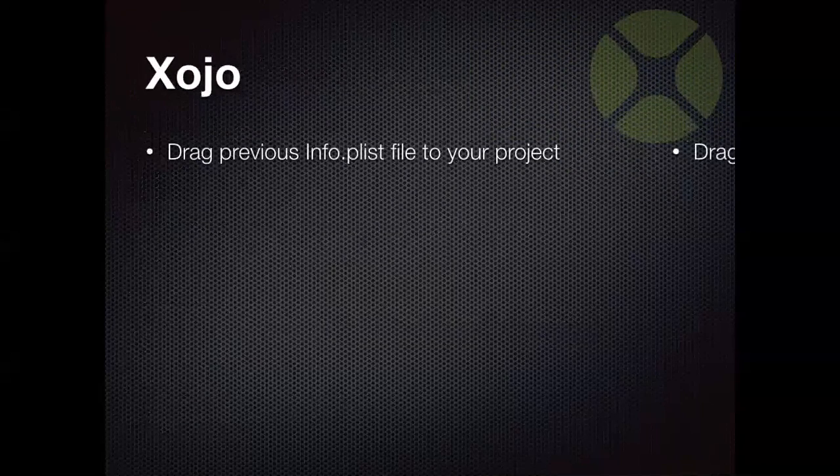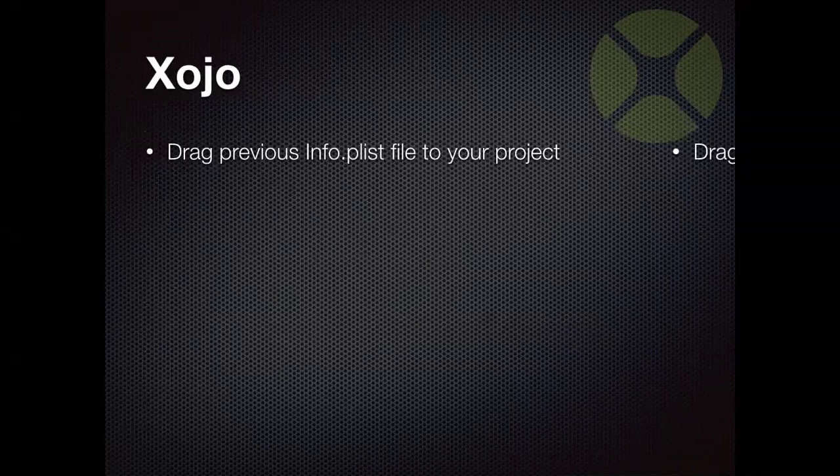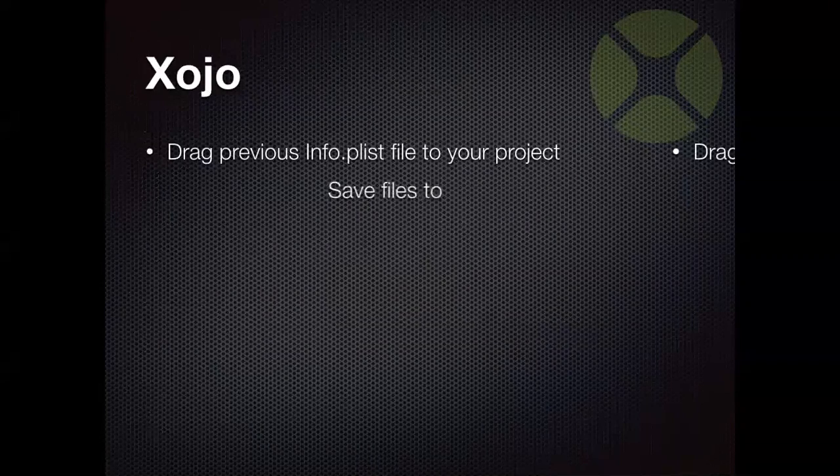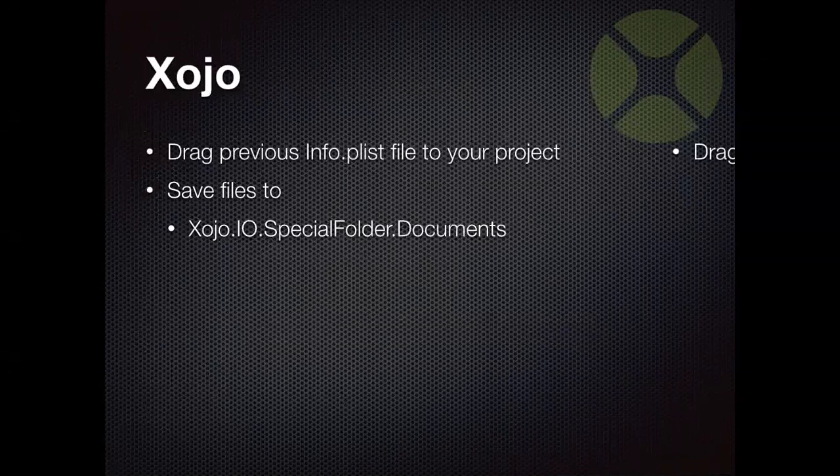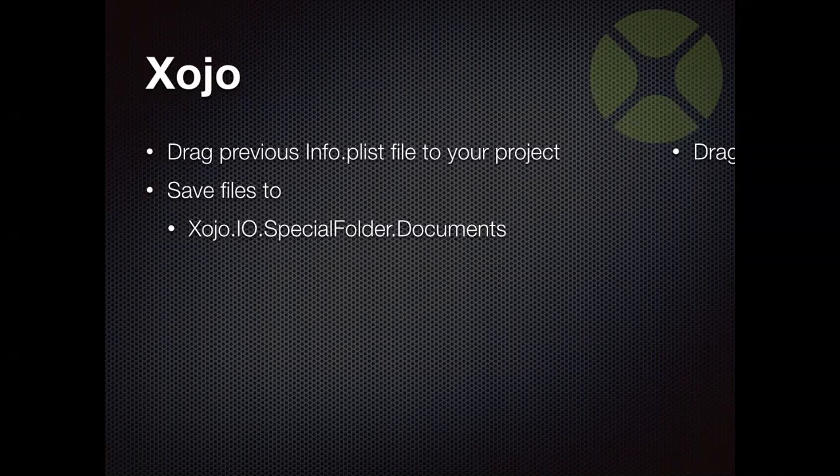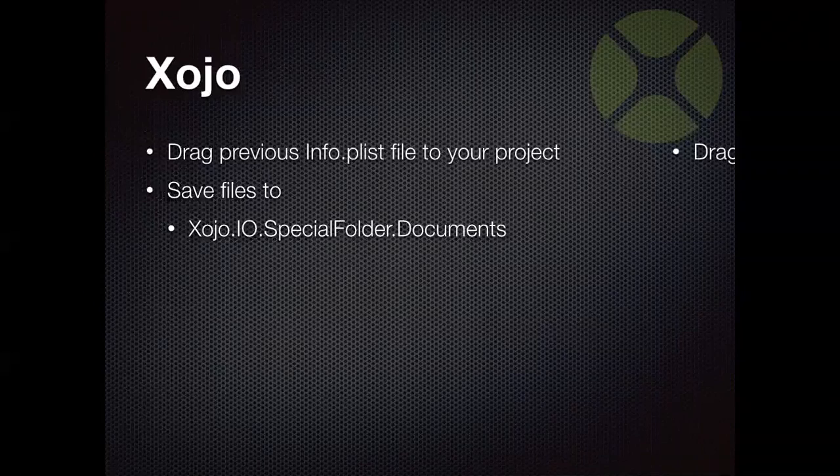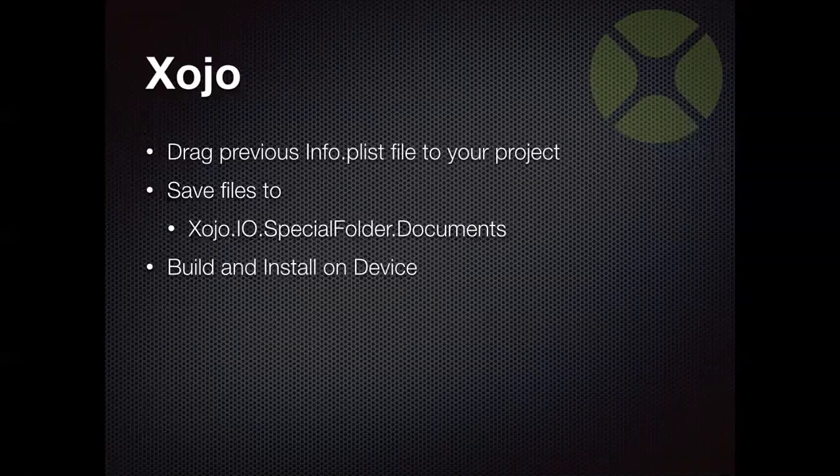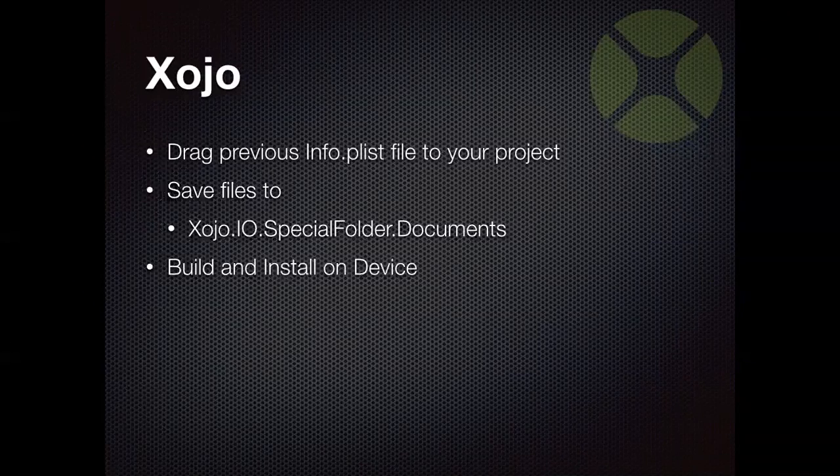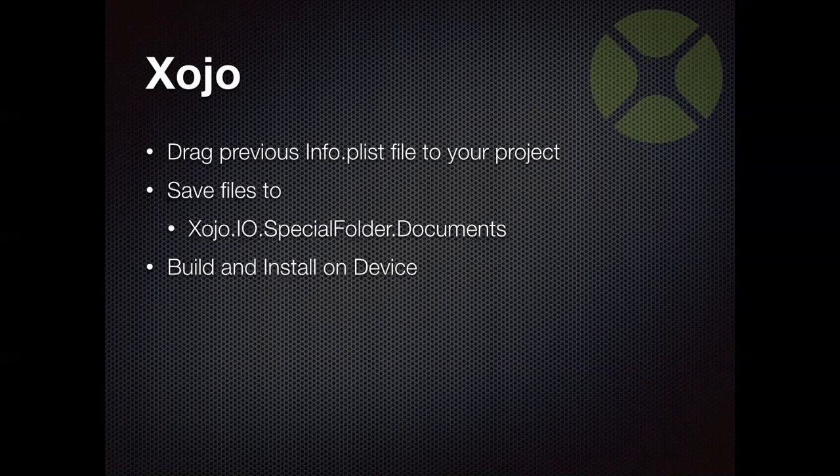And then on the Zojo side, you're just going to drag the plist that has that contents in it into your project. And then from that point forward, anything you save in the documents folder, so that's through zojo.io.specialfolder.documents, anything you save there, no matter what it is, text files, JSON files, databases, whatever, you're going to be able to see in iTunes. And then you just build and install your app just like you normally would. You don't really have to change anything about how your app is designed in order to take advantage of this feature.